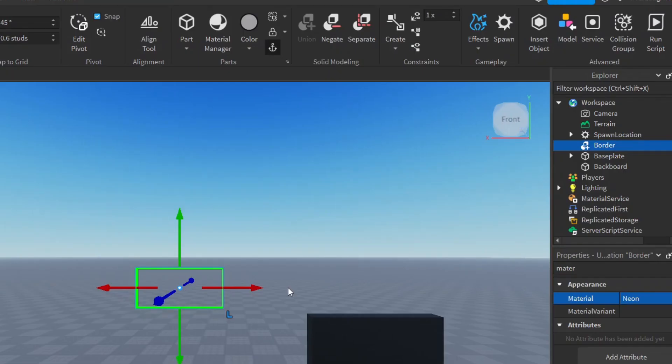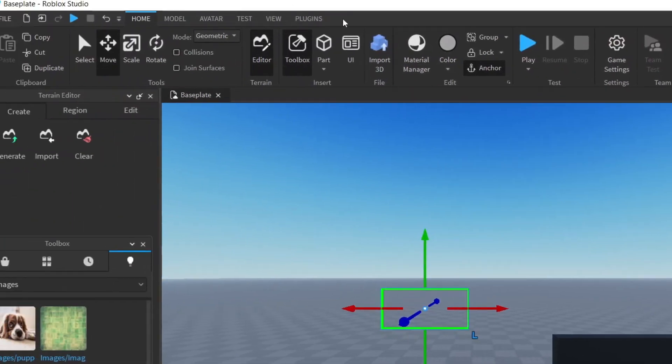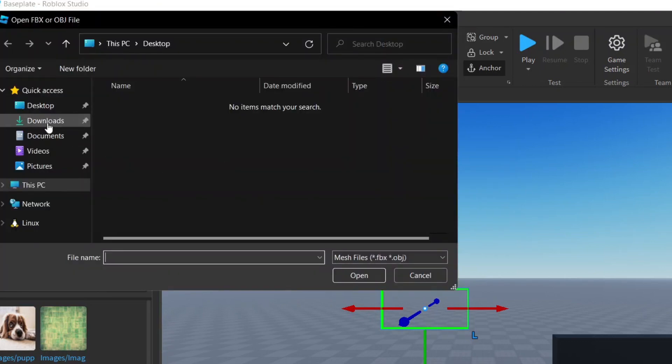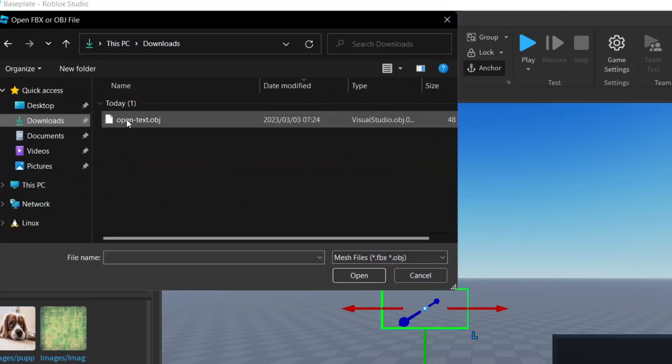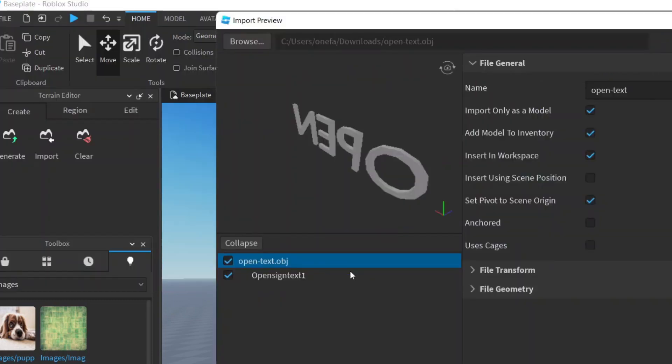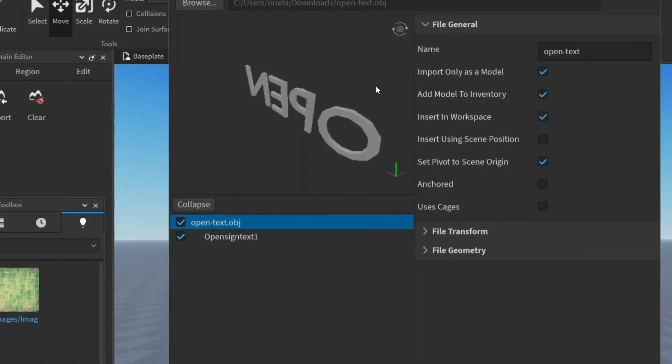Then we can go to Home and say Import 3D. We click it, we go to downloads and we say open-text.object, we say open. And here it has our open text as an object. So it's basically text that has already been created for us, so we don't have to go through the effort of creating this 3D text.